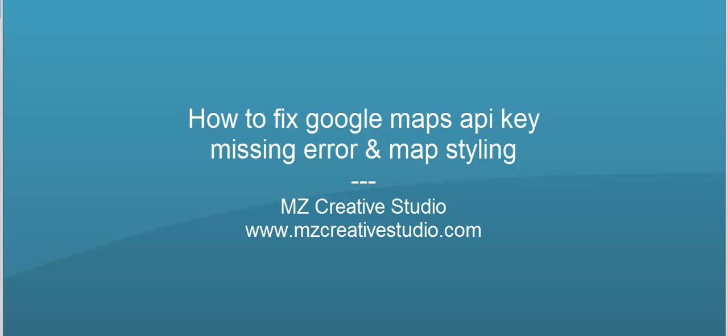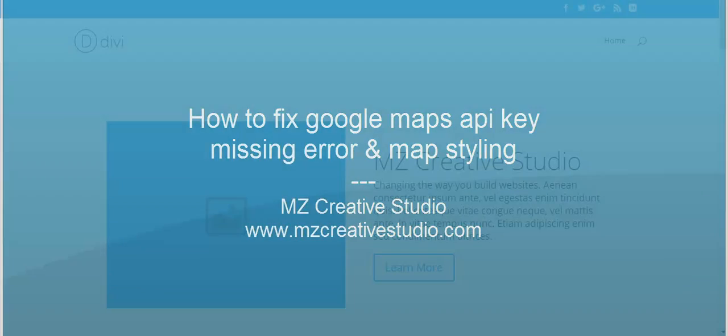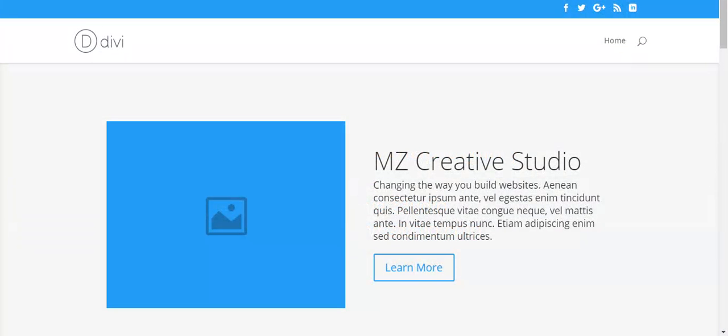Hi everyone, today I'm going to cover the following things in Divi theme. First, we'll take a look at Google Maps API key missing error - this is a common error. And second, we will style the maps with some CSS.